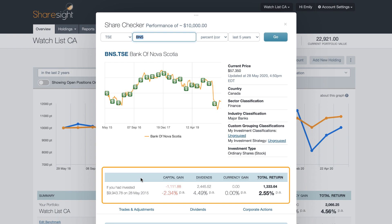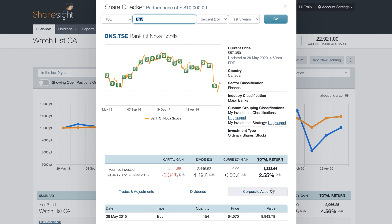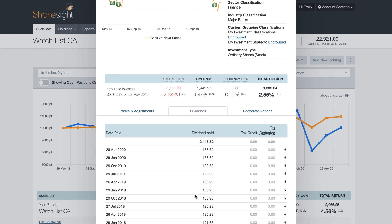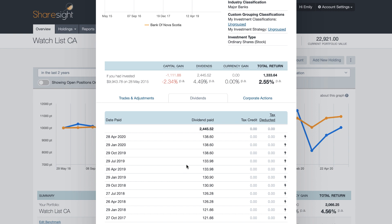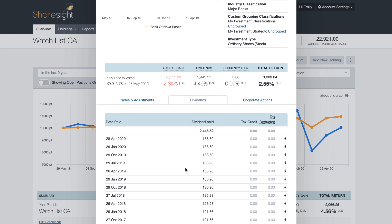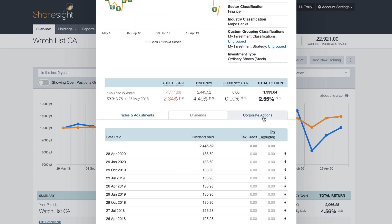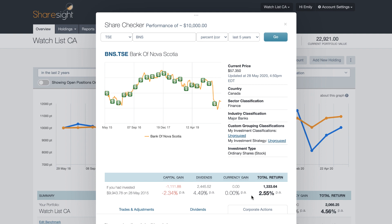The table shows you the hypothetical investment of as close to $10,000 as possible from five years ago — the date range you've selected — along with a hypothetical capital gain, dividends, currency gains, and your total return. At the bottom you also have the option to see any trades and adjustments, any dividends that would have been received had you owned that share, and any corporate actions such as a share split or consolidation.